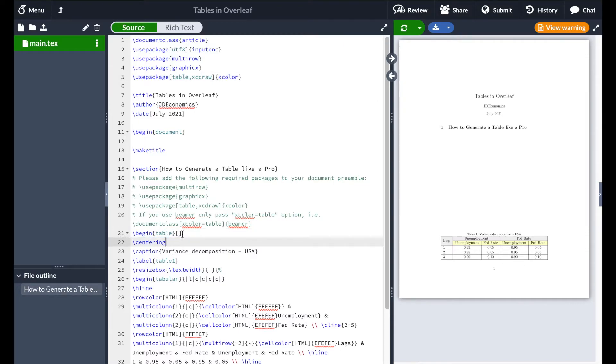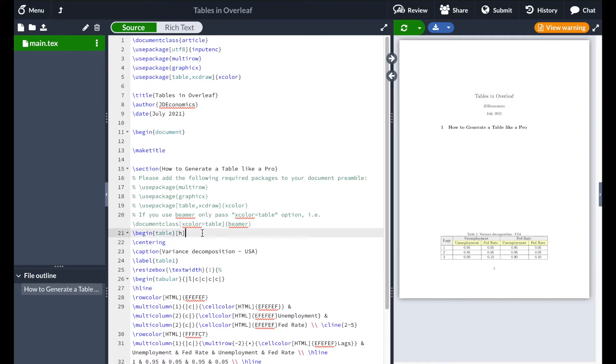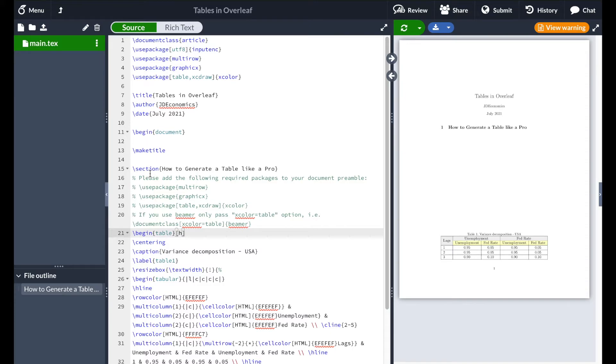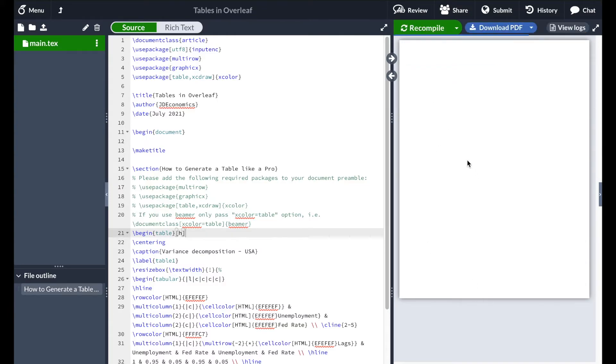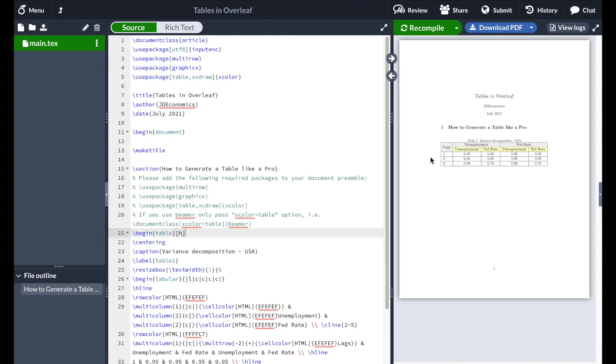And I'm going to type in here h. What h means is telling here is just the summary for here. And basically what you're telling LaTeX code is to put the table right here after how to generate a table like a pro. So that's the title of the section. I'm going to hit recompile and I'm going to show you now how the table goes up and respects the space that we assigned to it.